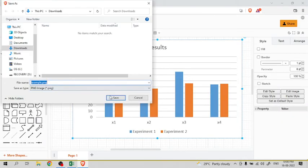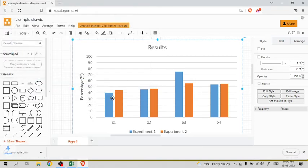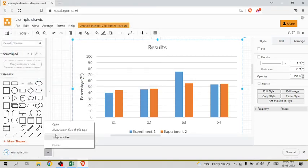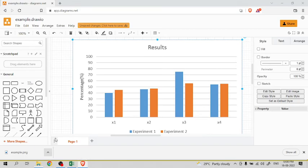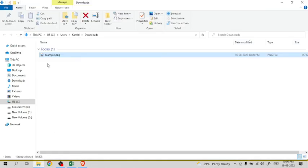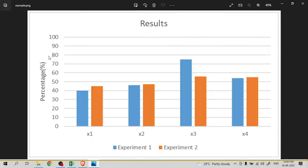Then this file will be created in the downloads and you can see that file by clicking on it.